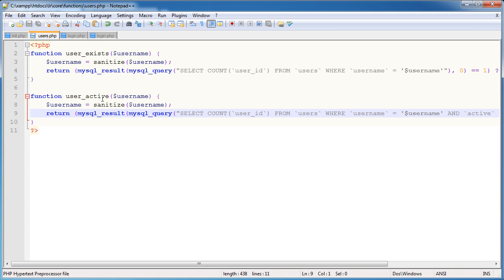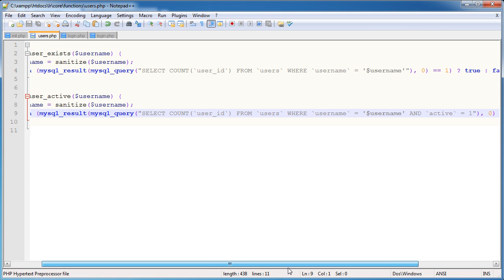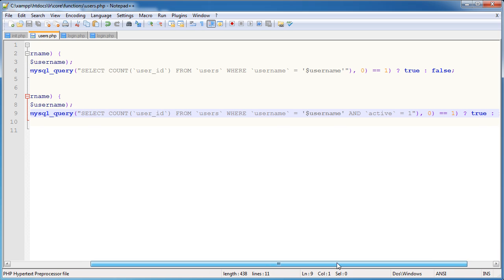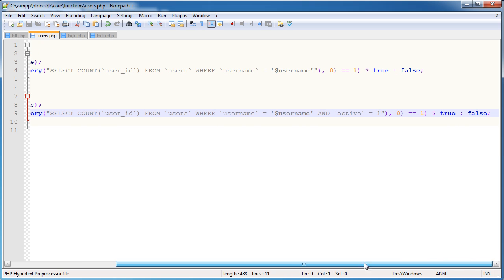So and active equals 1. And we don't need single quotes around this because it's an integer. So we've used more or less the same functionality as user_exists. But we're saying return the count of all the rows where the username is equal username, which will only be 1, if that's equal to username, and active is equal to 1. So if the username Alex exists, that's good. But if the active state is equal to 0, this will return false. Otherwise, it will return true.